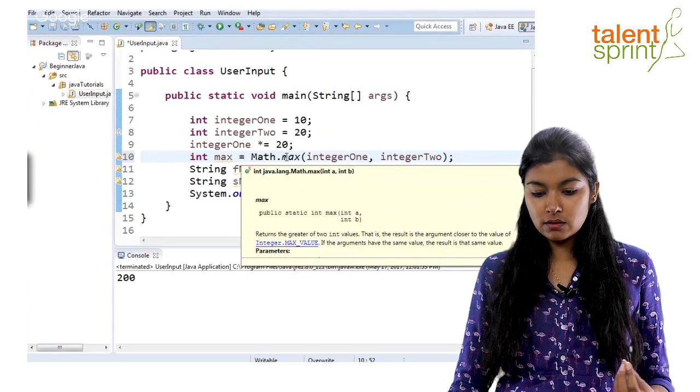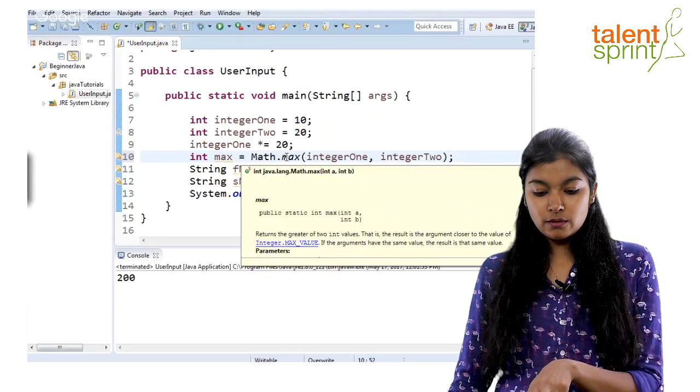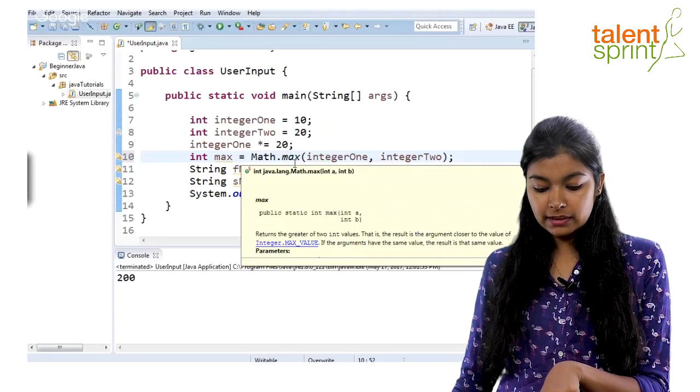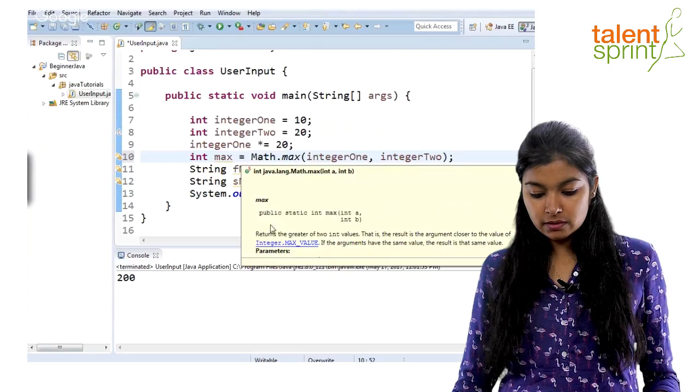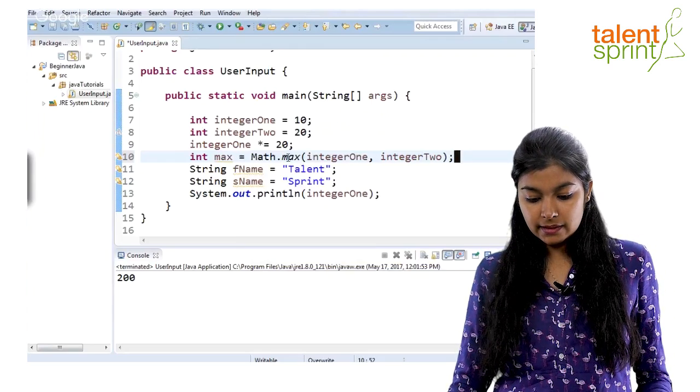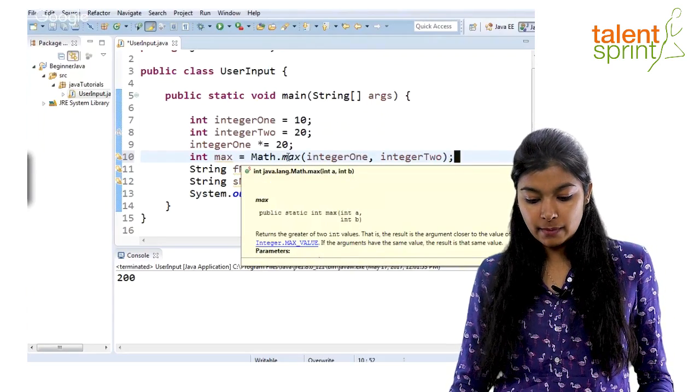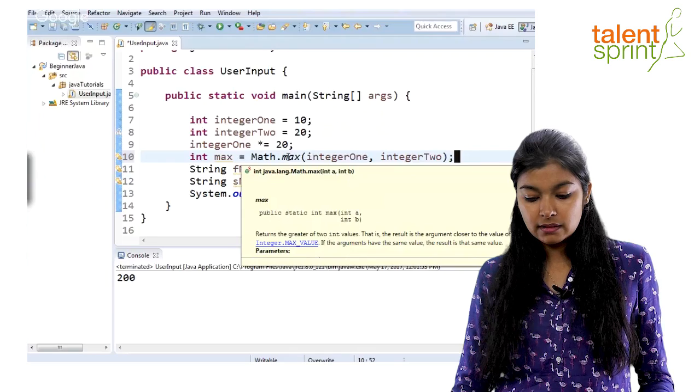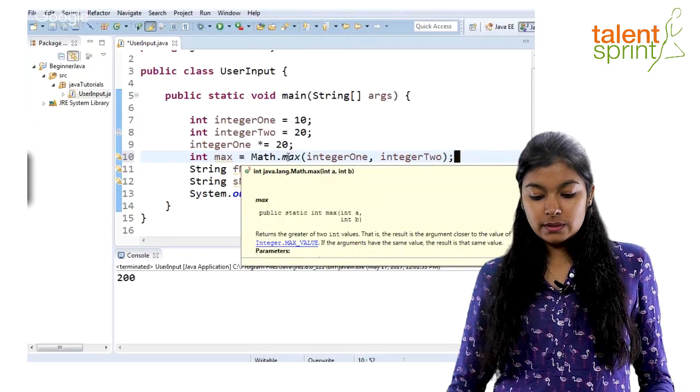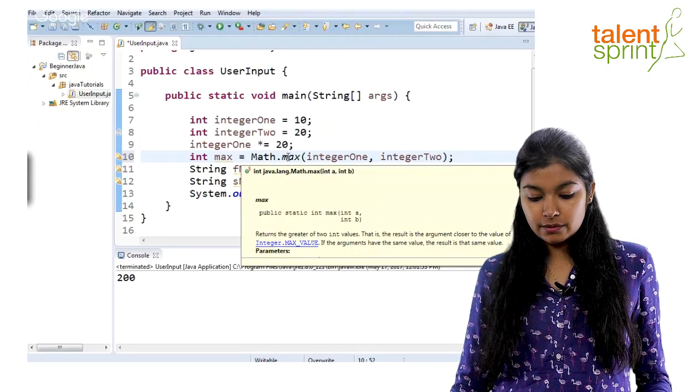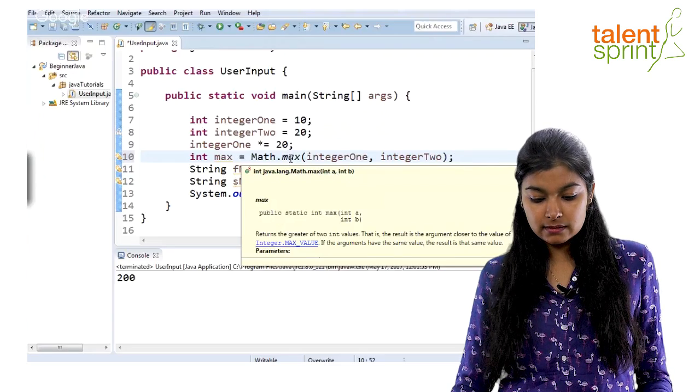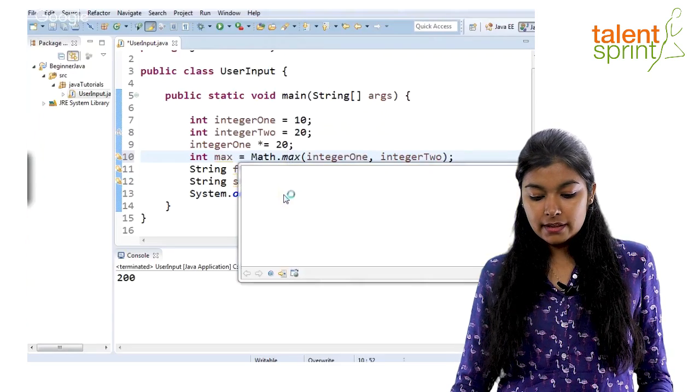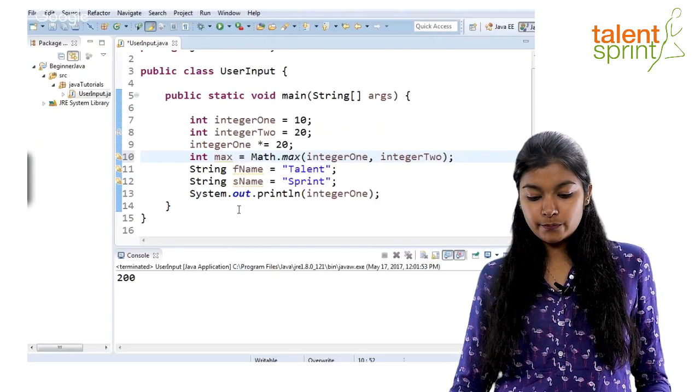So, when you hover over any function, you'll see all the details about that function. So, this max function has the syntax, public static int max and it takes two variables, a and b. So, we'll discuss more about functions later on. But, just to explain you how this max function is working. And it will return the maximum of two.